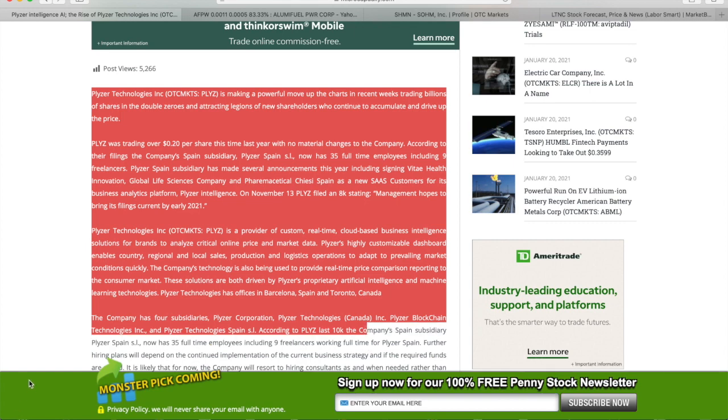Placer Technology is making a powerful move on the charts in recent weeks, trading billions of shares in the double zeros and attracting legions of new shareholders. Placer was trading over 0.20 per share this time last year with no material changes to the company.